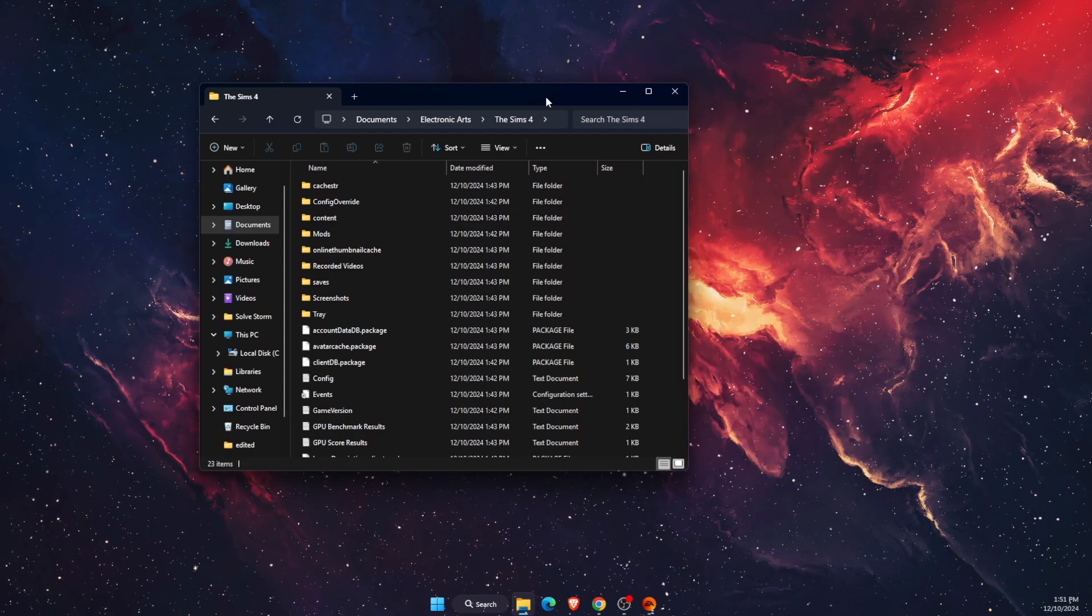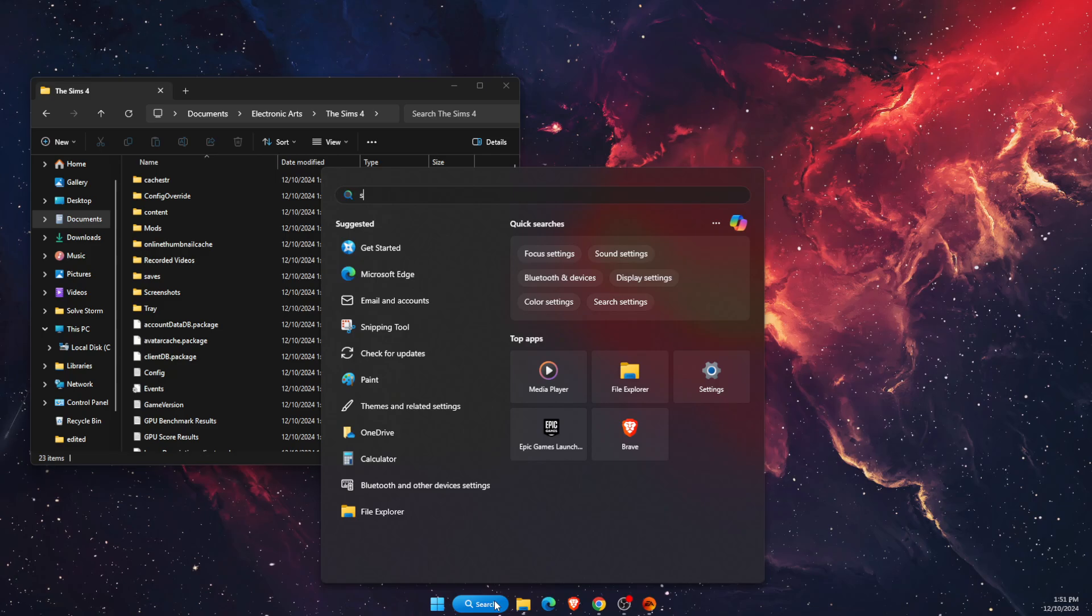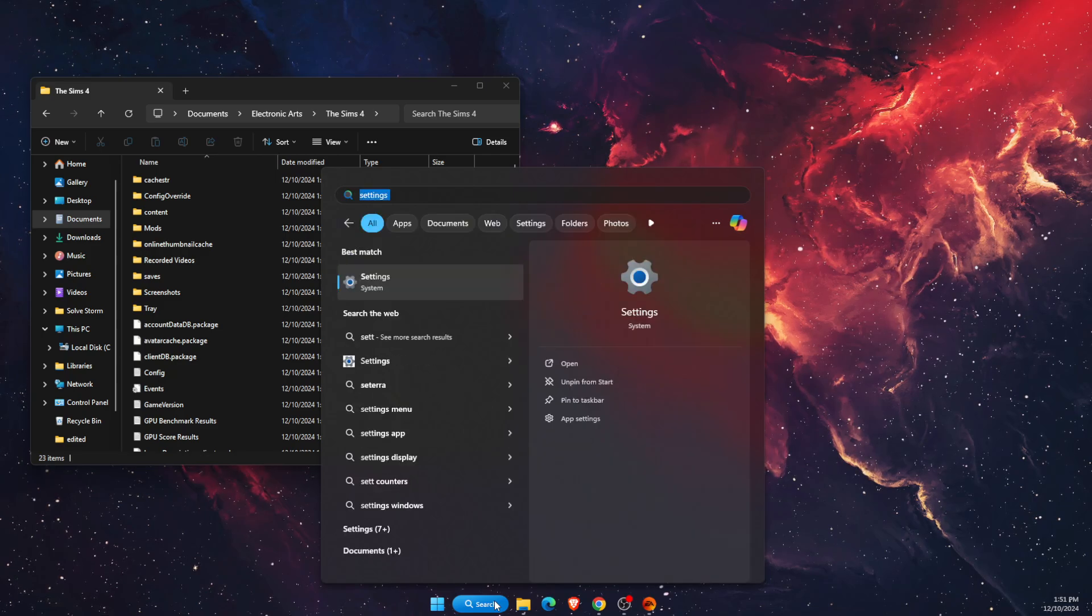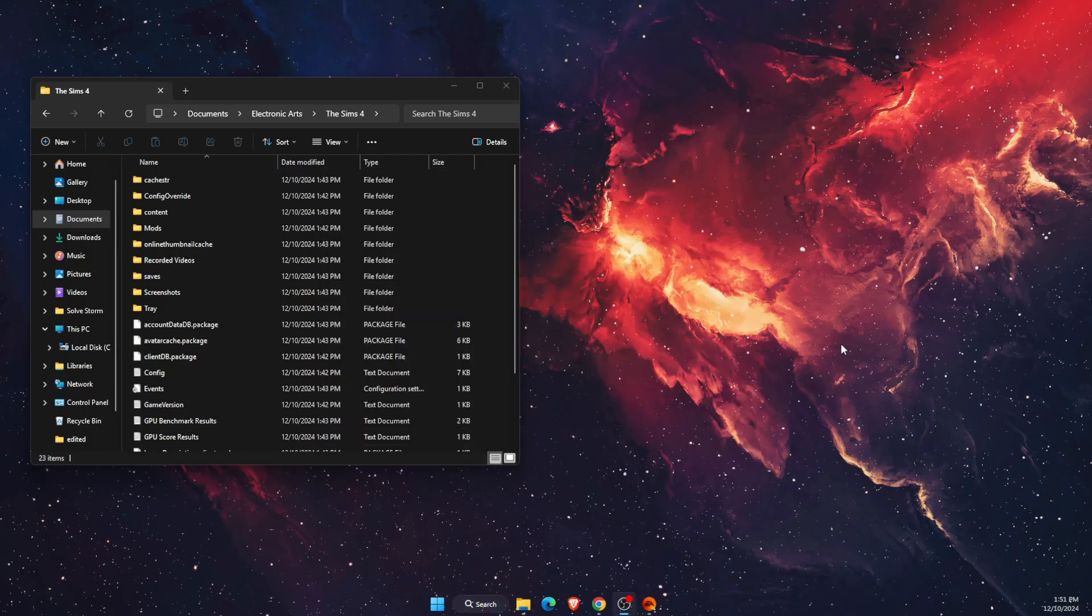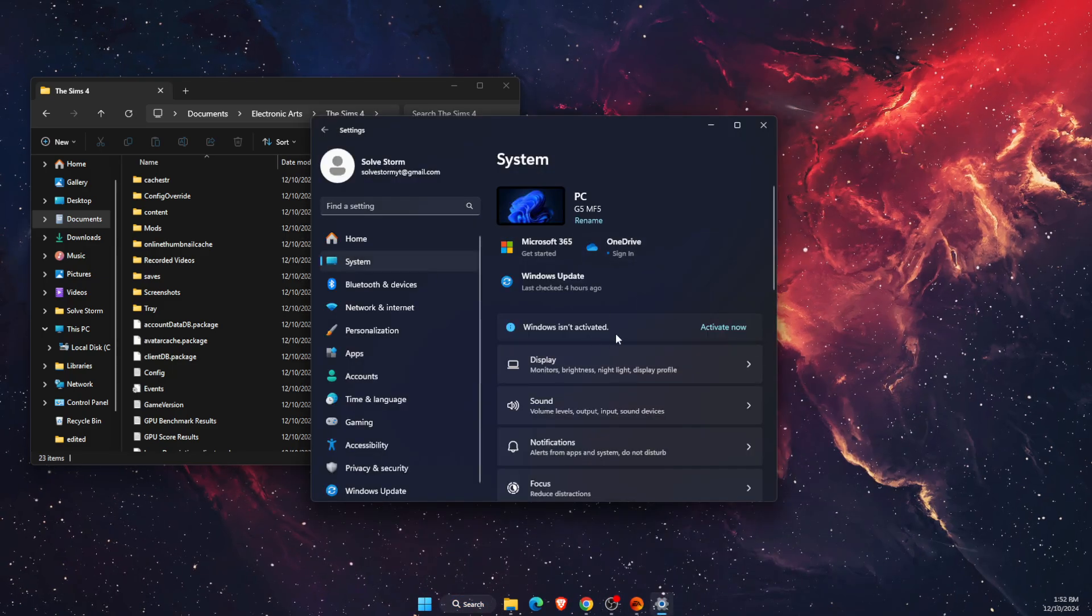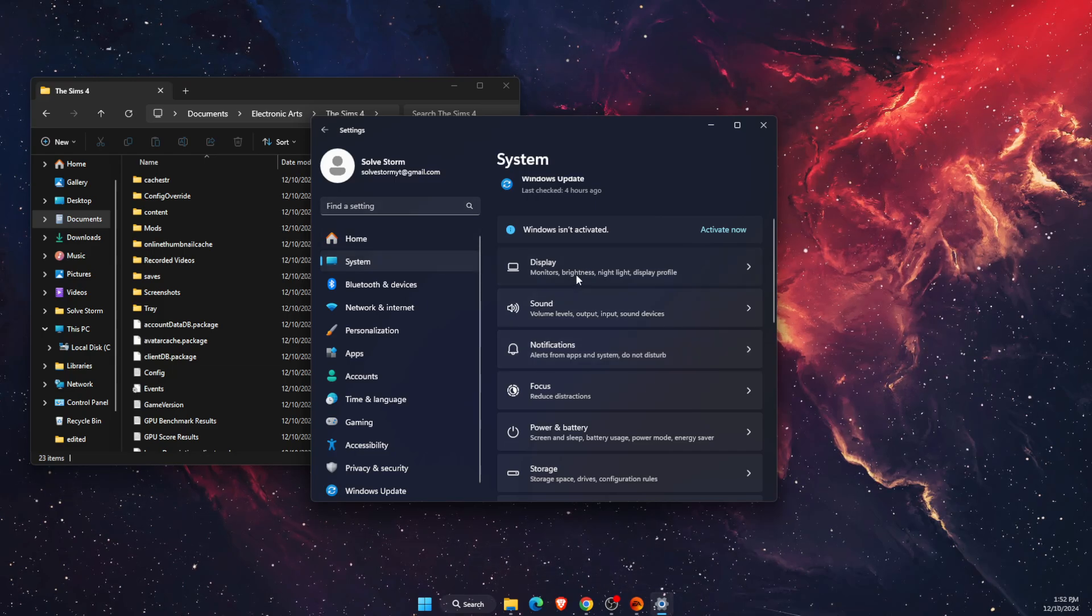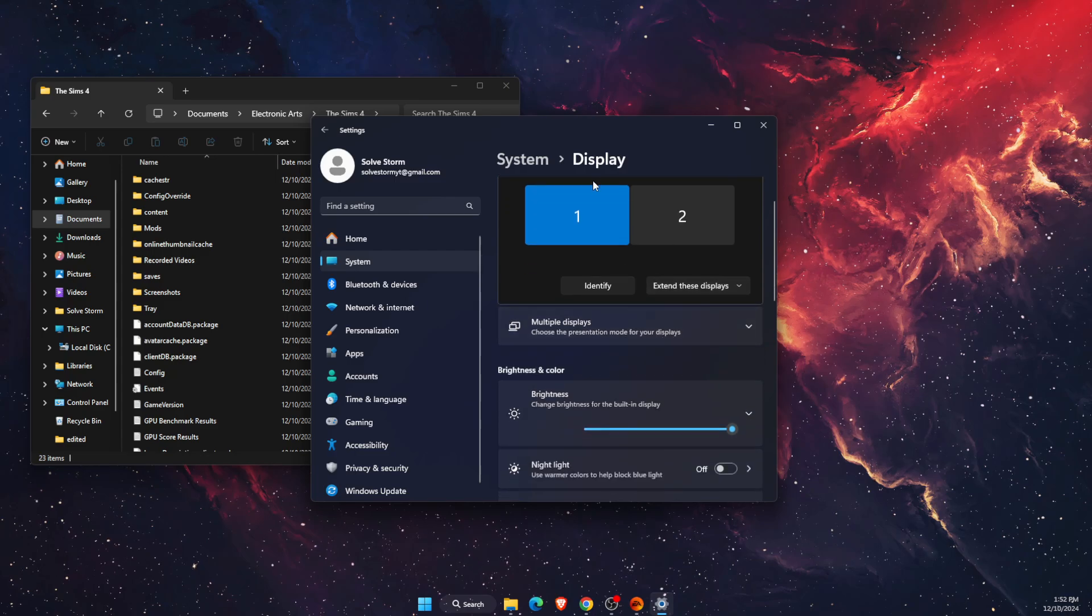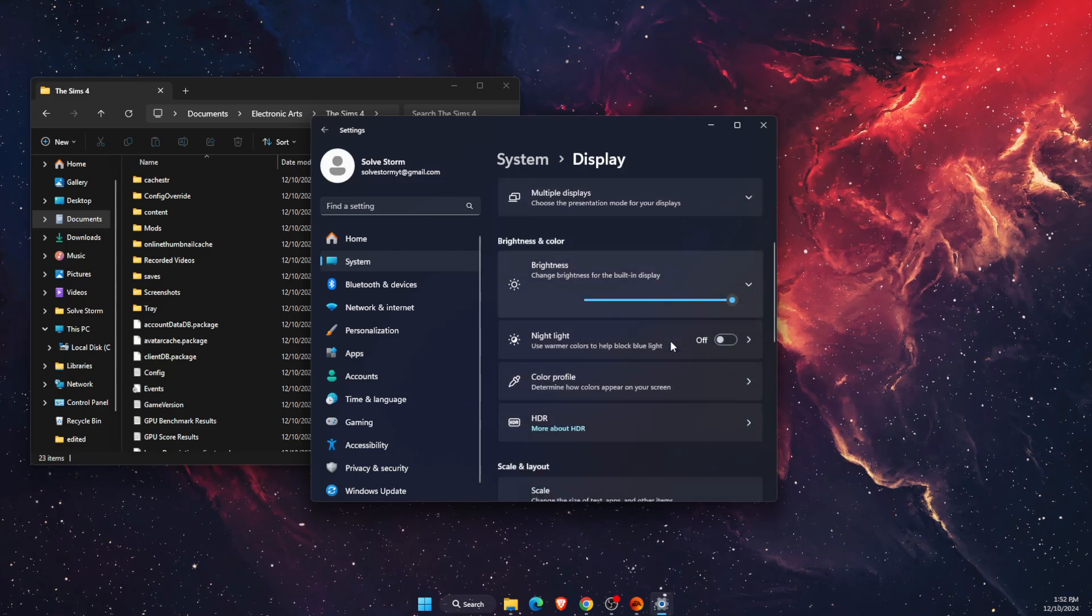Now we're going to go to settings. In settings, you want to go to System, then Display, and identify the display where your Sims is playing.